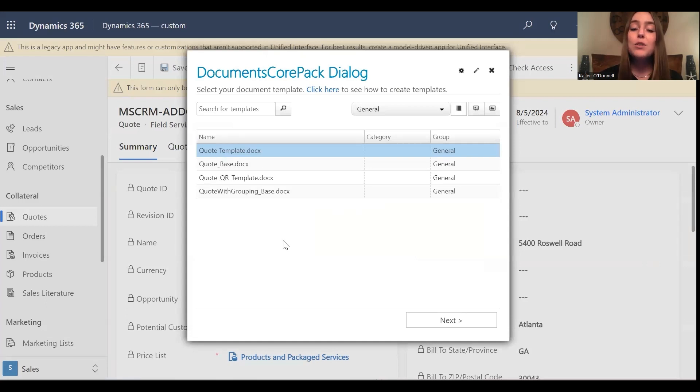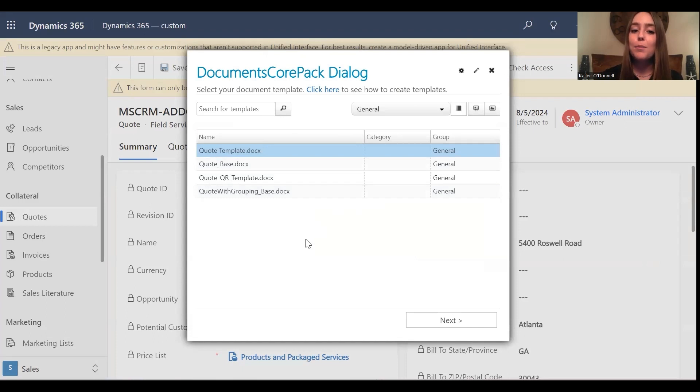And as you can see, we do not have any one-click actions listed for us. It is going right into the let me decide every step option, where you start by selecting your DocumentsCorePack template.